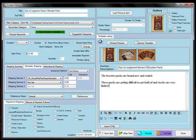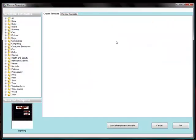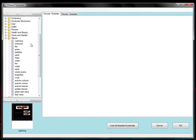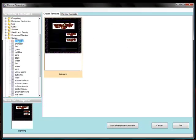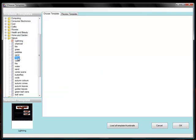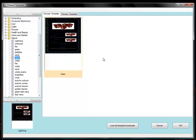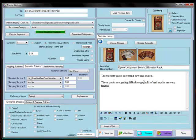OK, so now we can choose a template. You'll find there's a large number of different templates, but there are some which I prefer like Lightning and also Stars. I think I'll do Stars for this one.